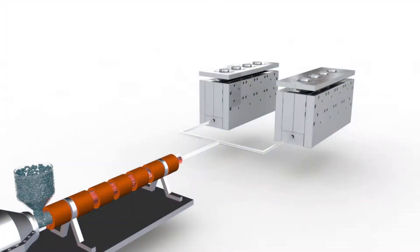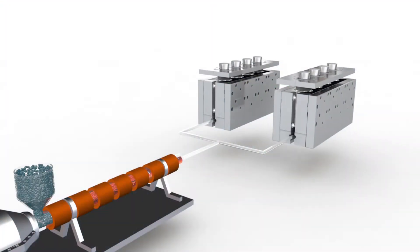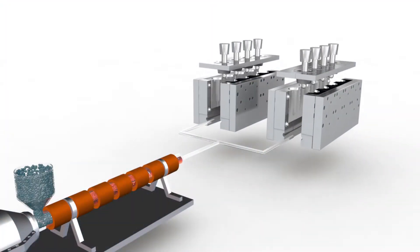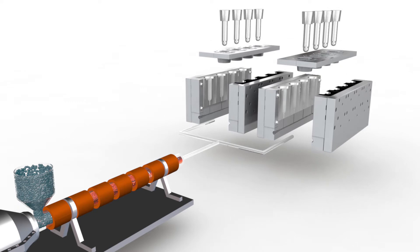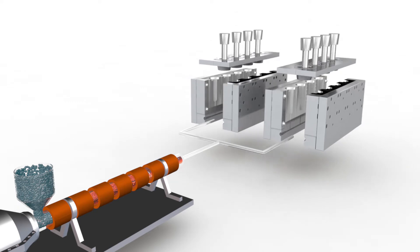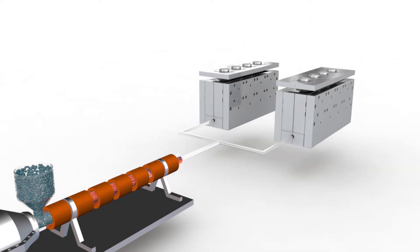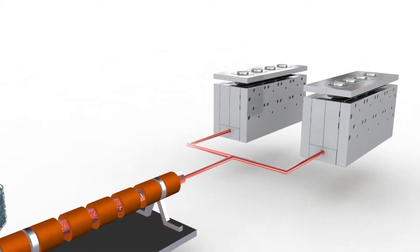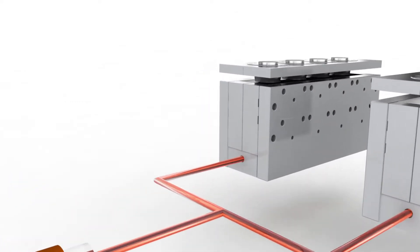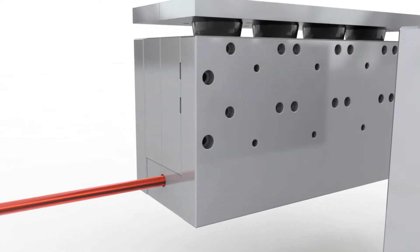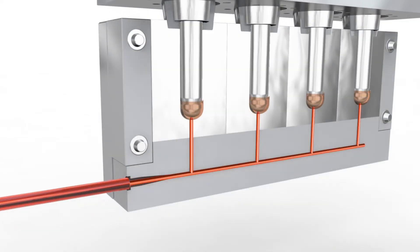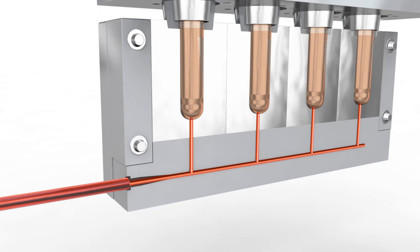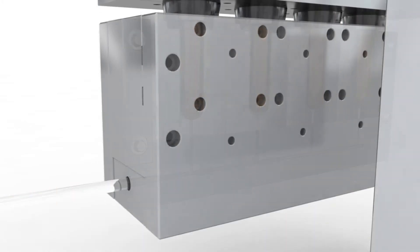Injection stretch-blow molding is among the most common procedures used to manufacture hollow parts. Greiner Packaging is a leader in the one-step method. With this approach, the preforms are inflated immediately after the injection procedure. What is innovative about CavaBlow?